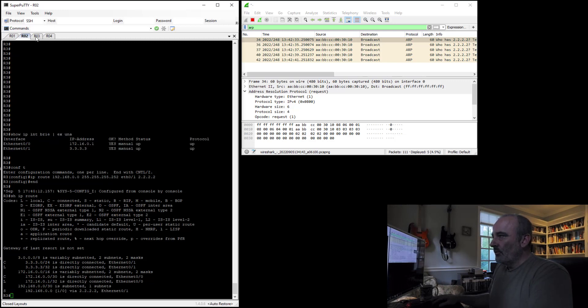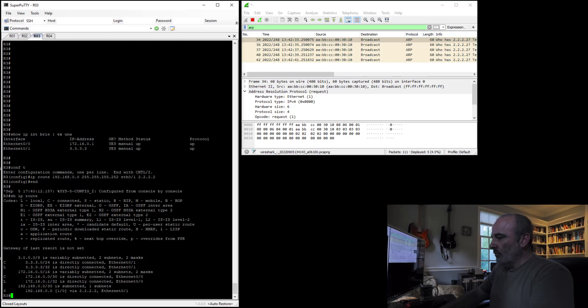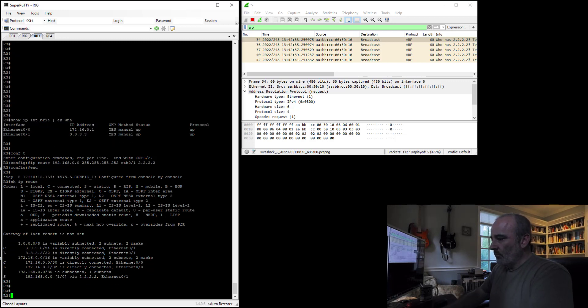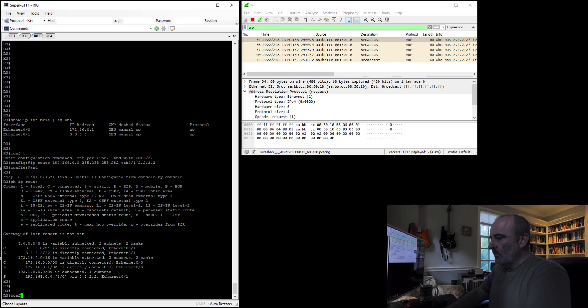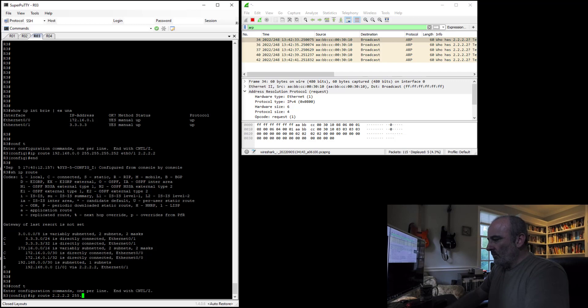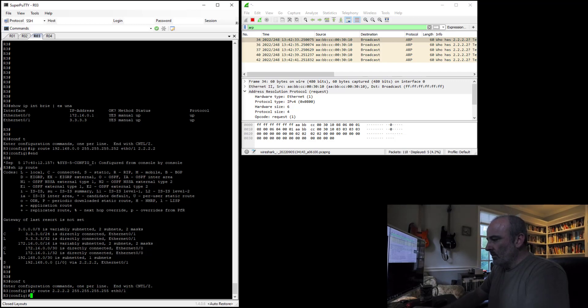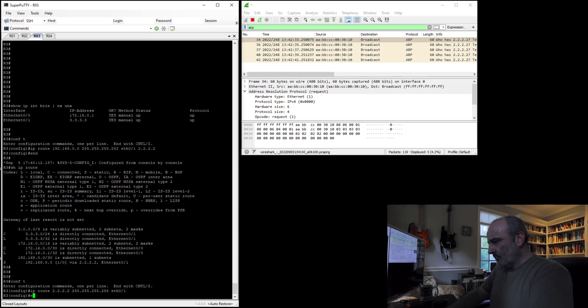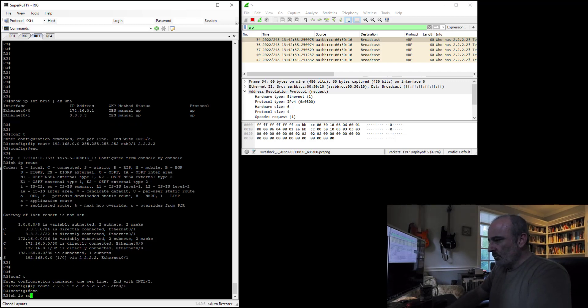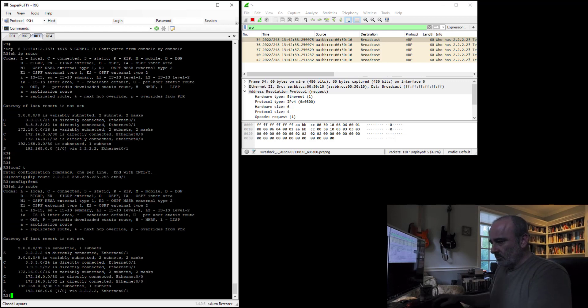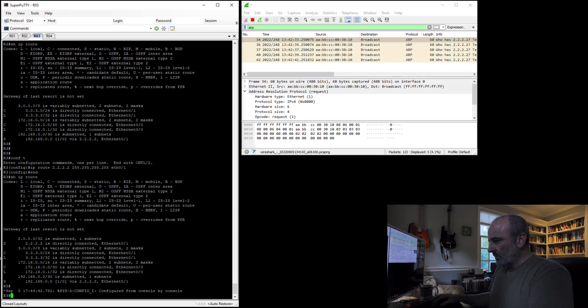So let's do it on router 3 as well for 2.2.2.2. IP route 2.2.2.2 255.255.255.255, Ethernet 0/1. Show IP route. So you see 2.2.2.2 is directly connected now.